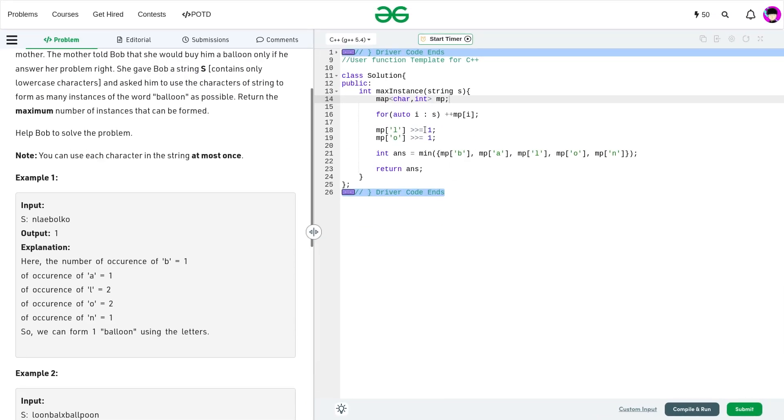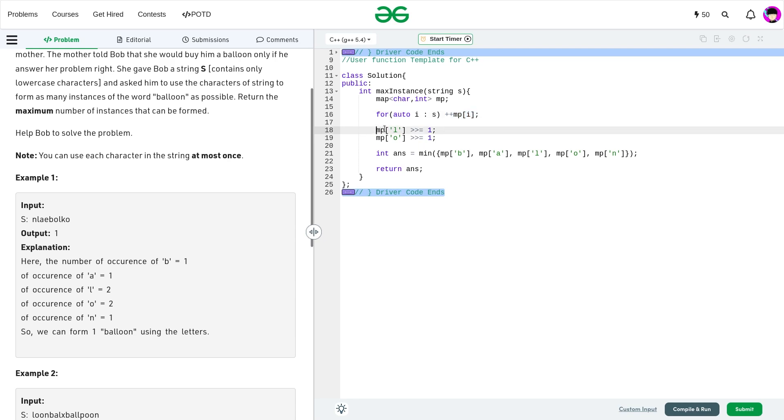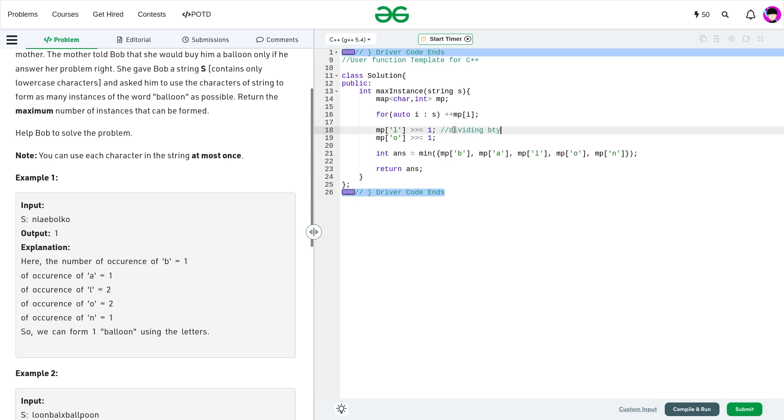And now let me just show you the code. What I have done, I have essentially created a map of character and int, and I'm traversing through the original string S and I'm incrementing at each position the frequency. And in the next step, I'm just doing a right shift on the characters L and O. Right shift essentially means dividing by 2.